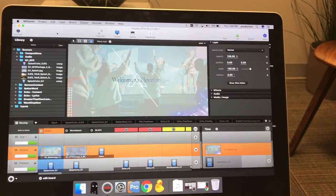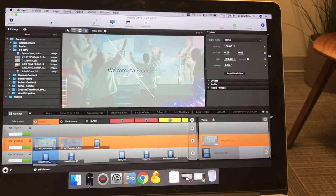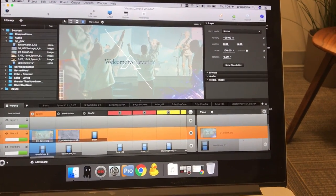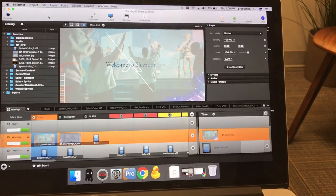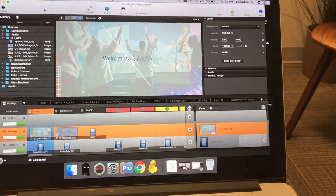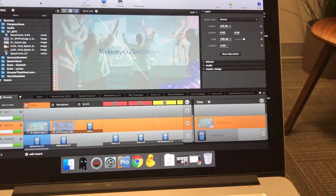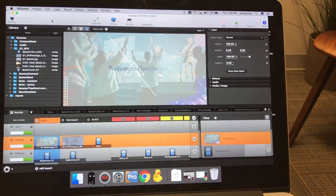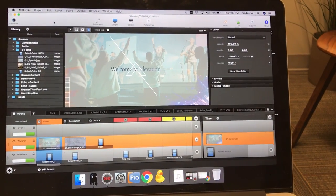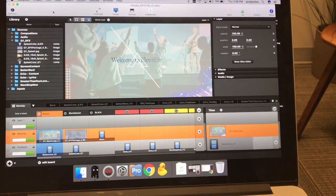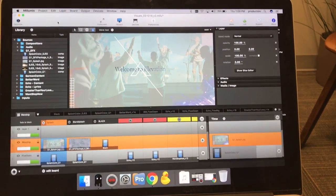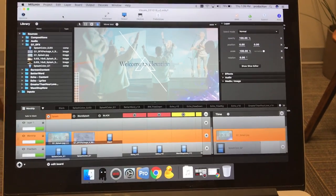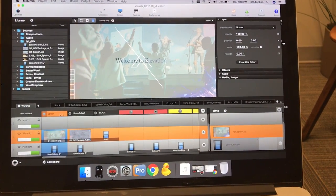During worship, for instance, when we have iMag or camera shots on the sides with lyrics, we have CG3 operating the center screen, which is usually a worship visual. Sometimes there's lyrics. For sermon, we have sermon title and sermon points coming from CG3. So quick overview of what CG3 does, and this is what it looks like in Malumen.